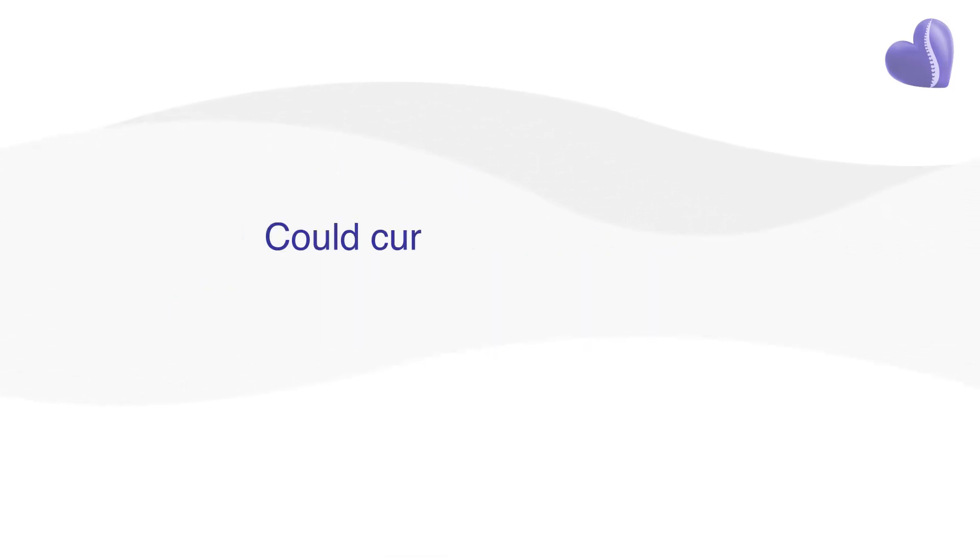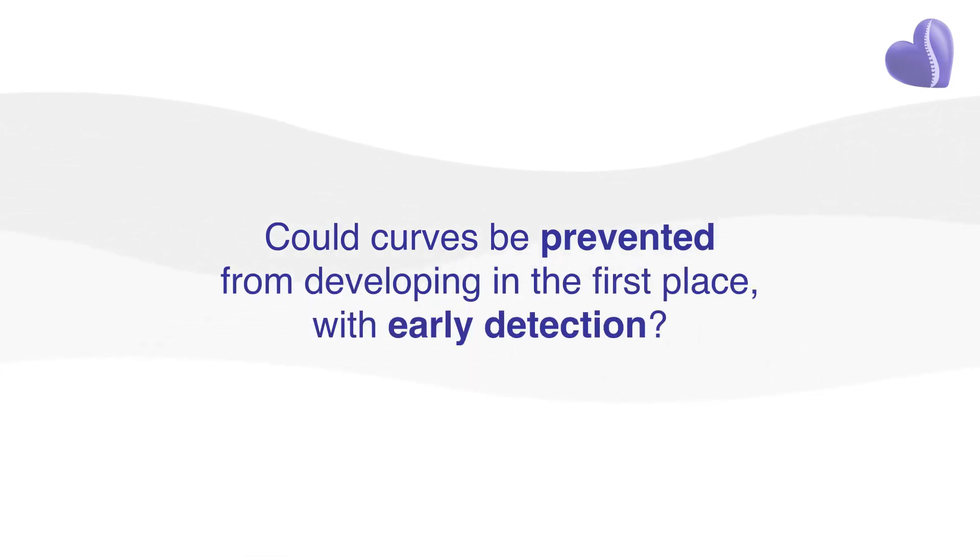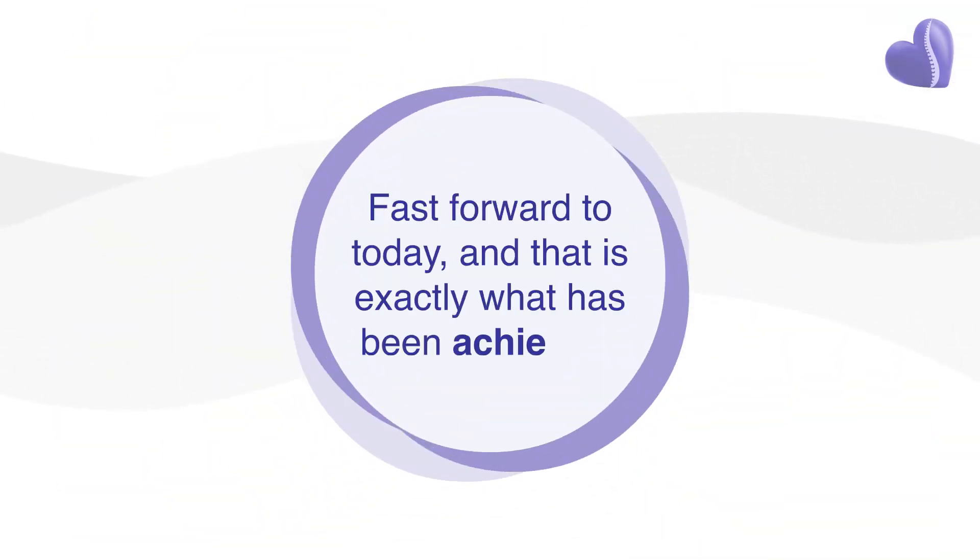Could curves be reduced in a growing child with long-term results? Even better, could curves be prevented from developing in the first place with early detection? Fast forward to today, and that is exactly what has been achieved.